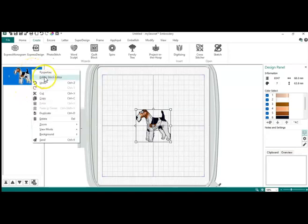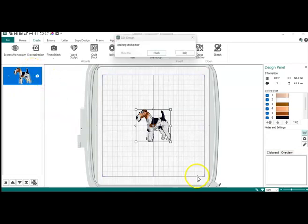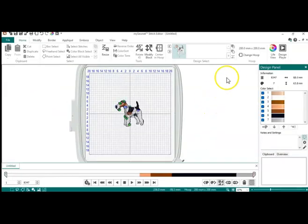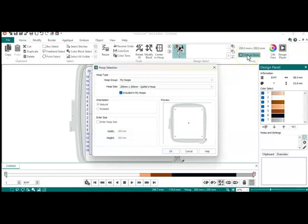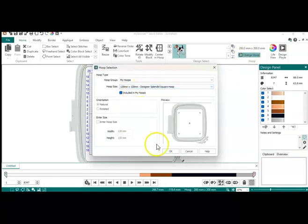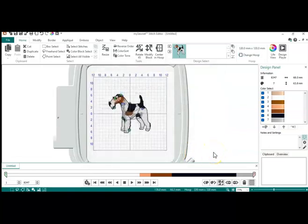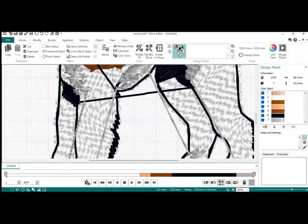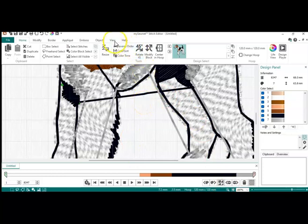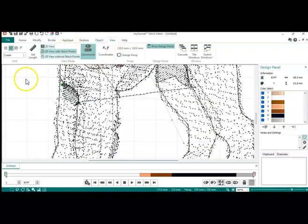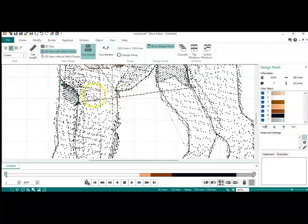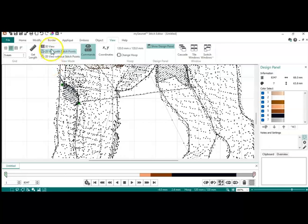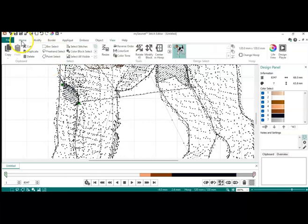I am gonna change my hoop down to that 120 by 120 and I am going to use my zoom to zoom in. I want to go into view with stitch points and that shows me where my stitches are. That tells me that these are actual stitches and not a jump stitch. That happens when you do modify things when you're playing with the digitizing and doing modifications. So I am going to go into the home, I'm gonna go to select stitches and I'm gonna just click on those and delete them.